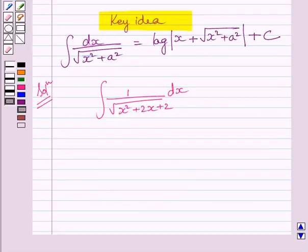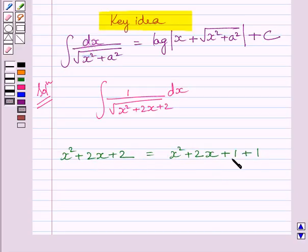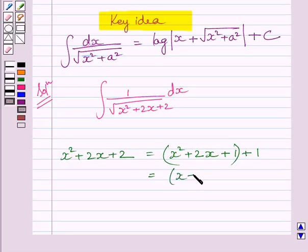Now, let us consider the expression x squared plus 2x plus 2. It can be written as x squared plus 2x plus 1 plus 1, since 2 can be written as 1 plus 1. Now, these three terms form the whole square of x plus 1, and the remaining 1 can be written as it is.